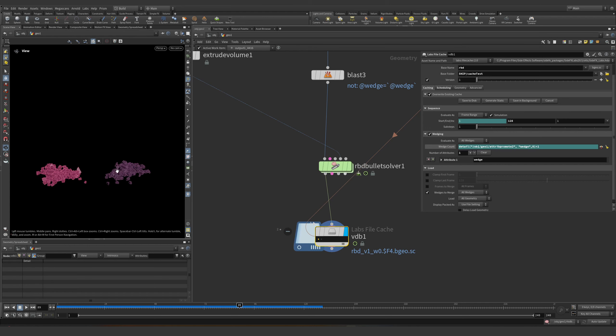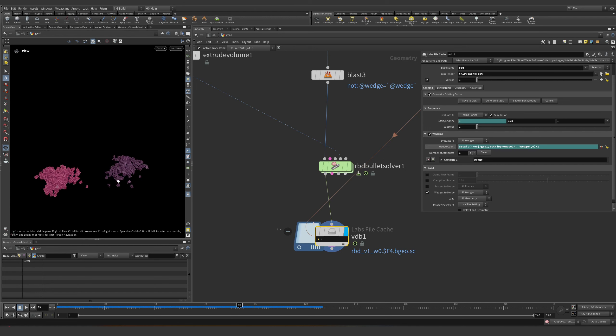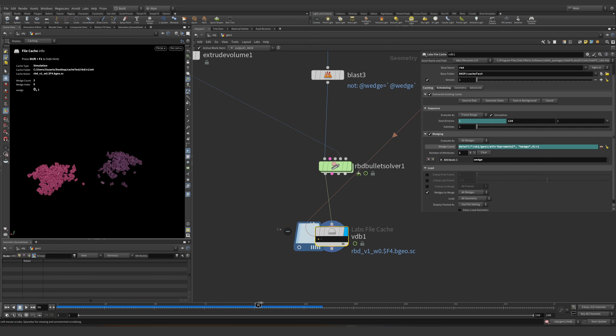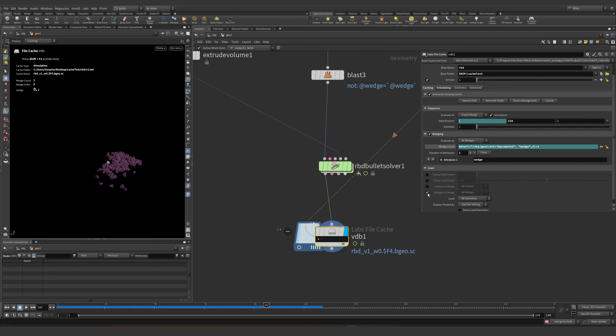As I said in my video which I uploaded yesterday: imagine we have 100 buildings and you want to destroy a whole city, but you don't want to simulate all the buildings at the same time. Well, this is the solution. You just simulate one at a time.